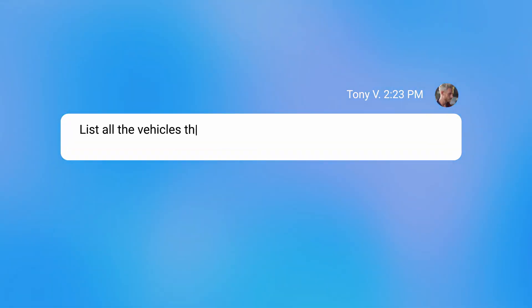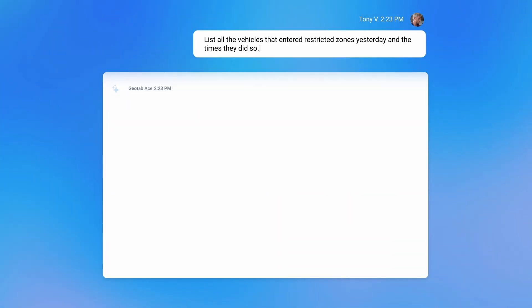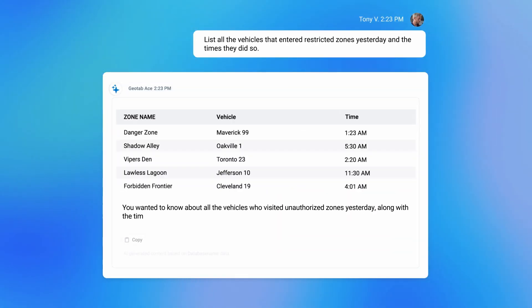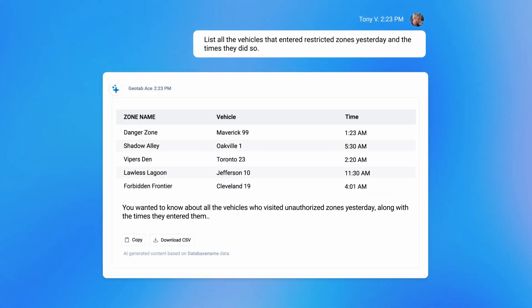Geotab ACE makes data analysis easy for anyone on your team, regardless of their data expertise.